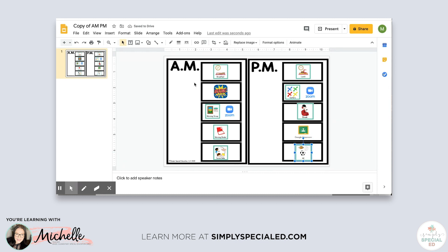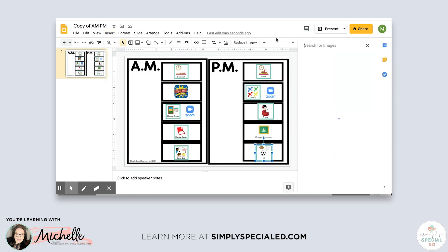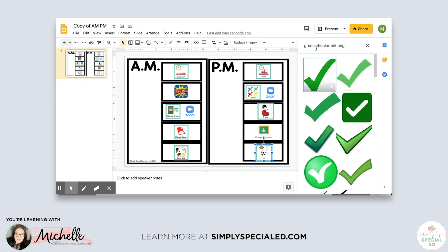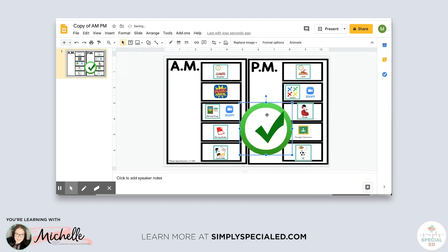The final thing I want to show you is how to make this interactive. With visual schedules, students typically remove their icons and place them on a table, or move them to another part of the schedule, or use an arrow they move down. I want them to continue doing that during distance learning. I search for a 'green check mark PNG' — you don't have to use a check mark; if a student really likes dinosaurs you could use that and get creative. I like this one, so I add it in and resize it.